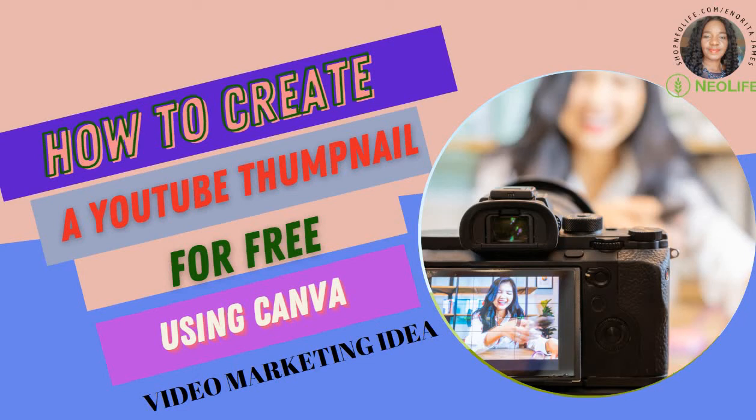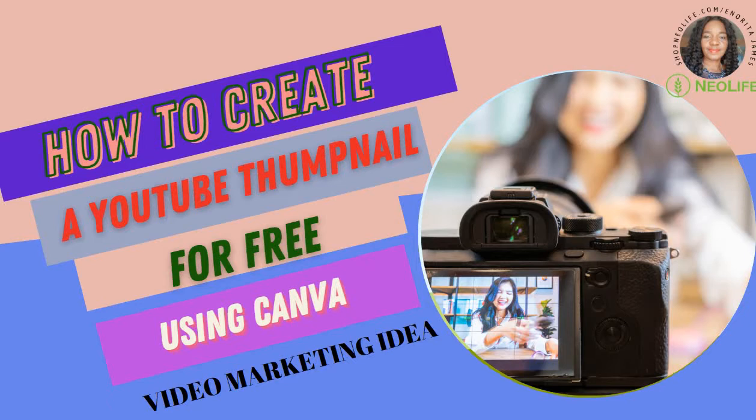Hi guys, in this video I'll be showing you how to create a YouTube thumbnail for free using Canva. There are a lot of videos online that you can learn how to create a YouTube thumbnail, but this is for the beginner. I try to make it as simple as possible, particularly for people that are new distributors to Neolife.